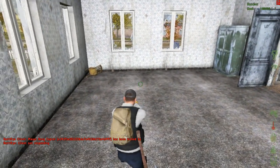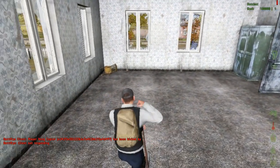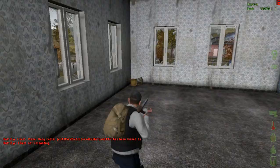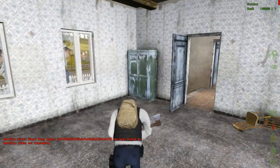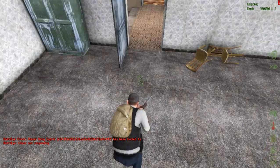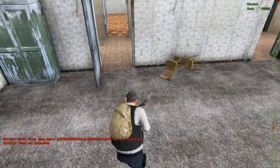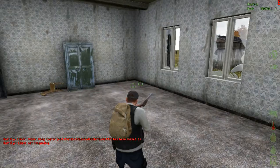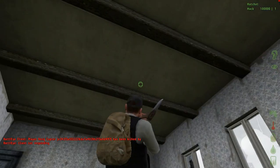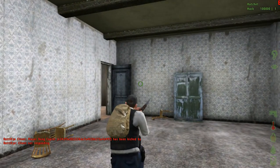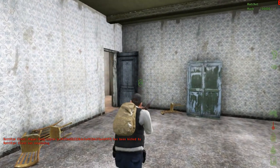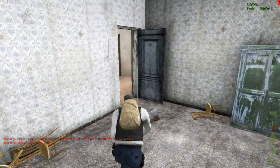I have finally launched DayZ. This is what it looks like when you're in game. Lagging a bit. I'm not sure what graphics settings I have right now.